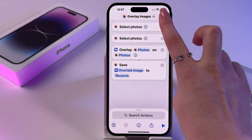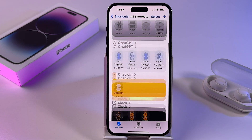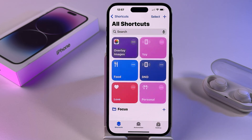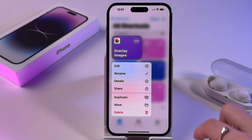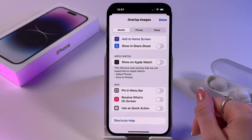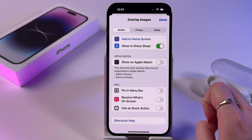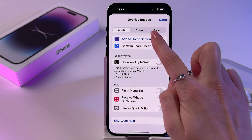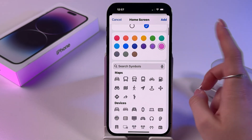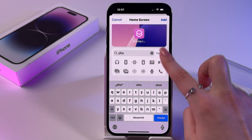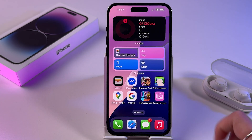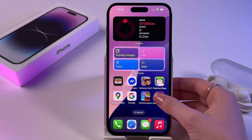Tap the Done button. This shortcut will appear in the shortcuts list. Now you can press and hold it, tap on Details, choose Show in Share Sheet, and also tap Add to Home Screen if needed. You can select its icon if you want, then tap Add and you will see this shortcut on your home screen.